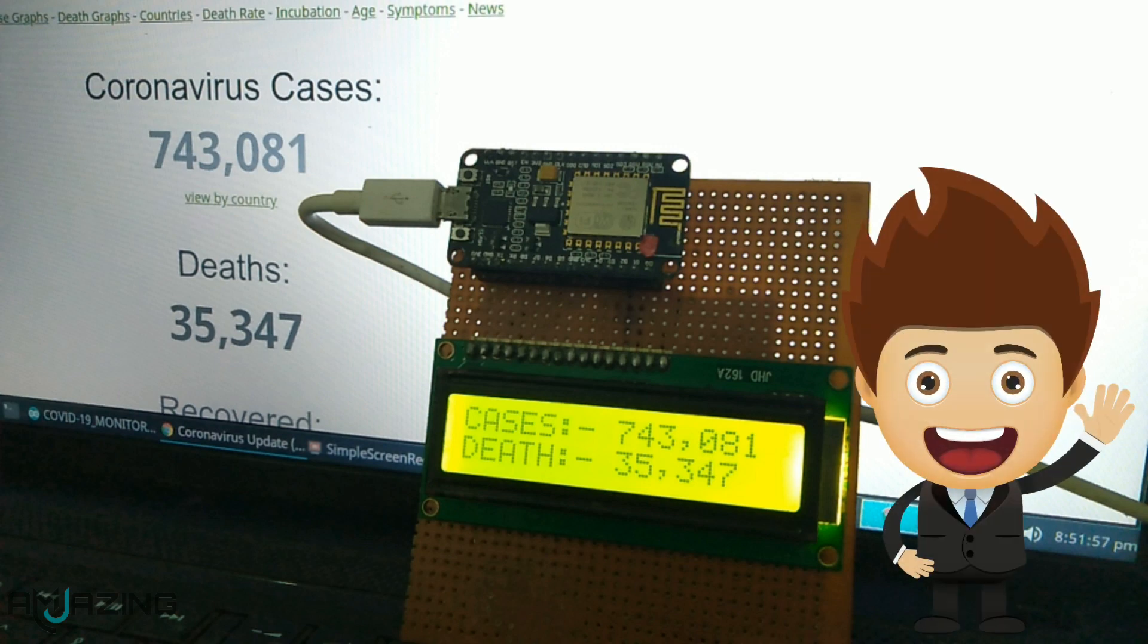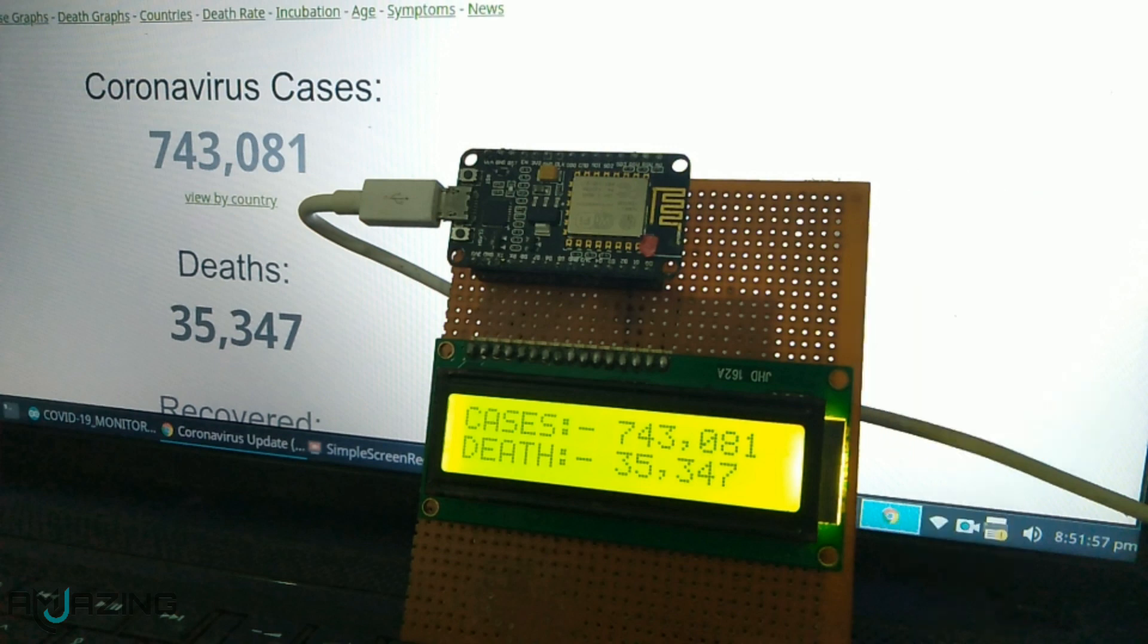Hello everyone, welcome to my channel. In this video we are going to make a live monitoring system for coronavirus cases and deaths and display it onto a liquid crystal display.